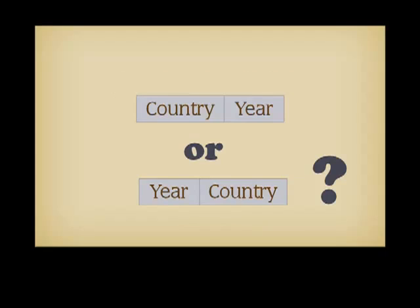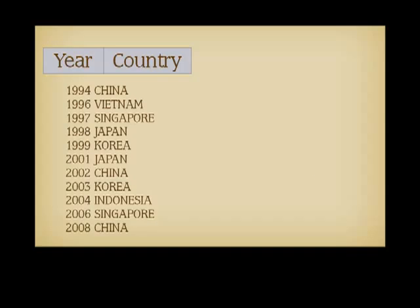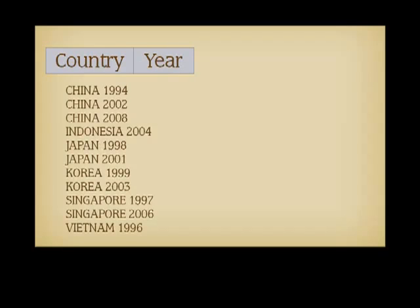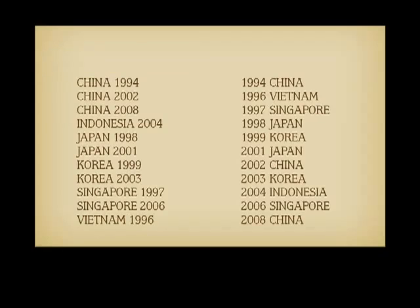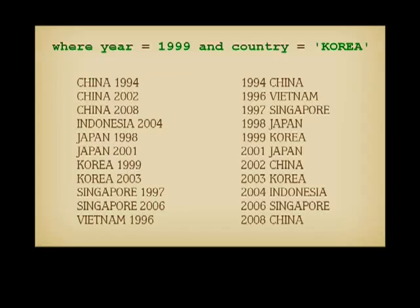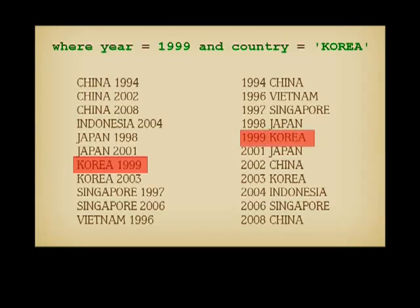But then there is a question. Should the index be built on country and year, or on year and country? It's not exactly the same thing. Remember that keys are sorted in indexes. An index on year and country might look like this, while an index on country and year would resemble that. If both country and year appear in the condition, the two indexes will be equivalent, and will allow to zoom fast on the result.